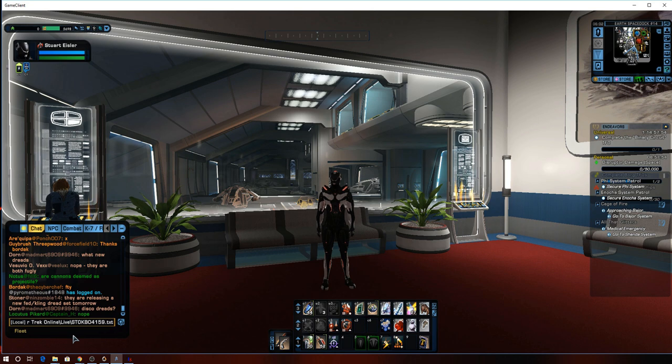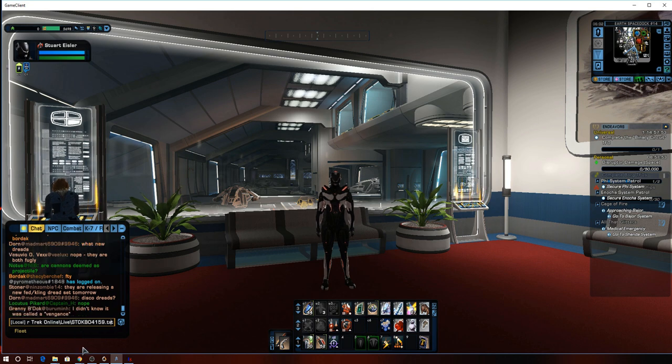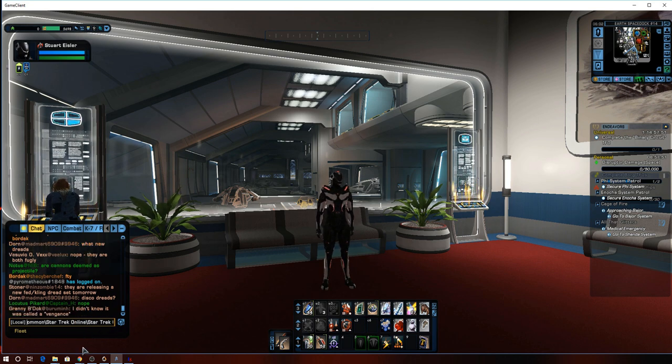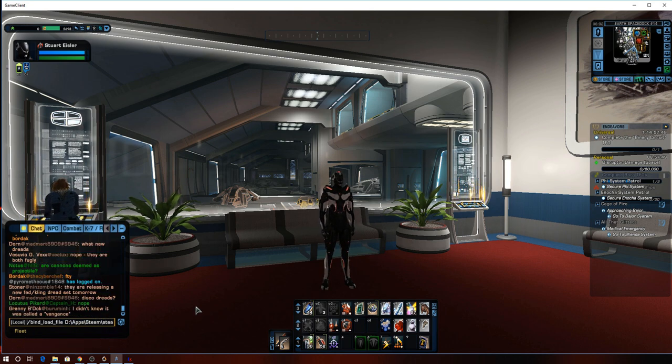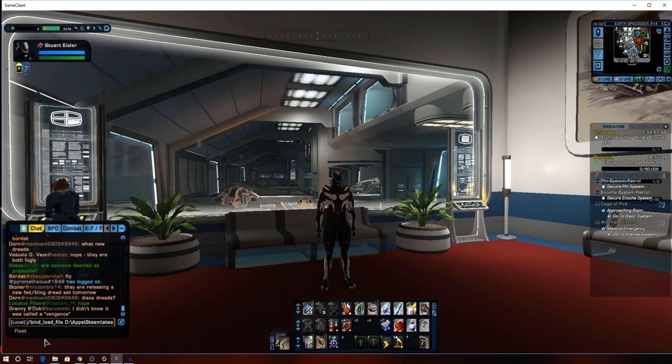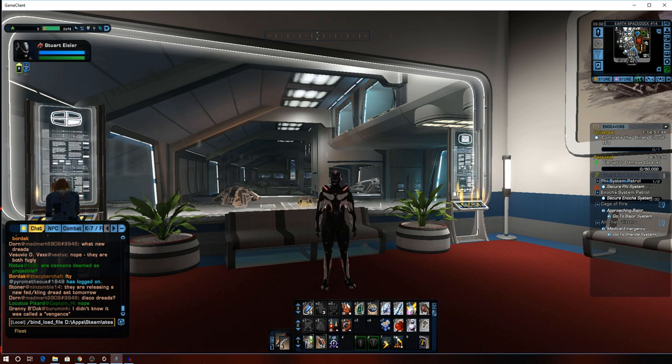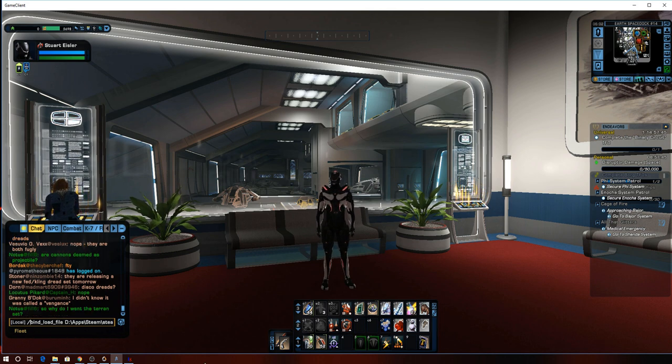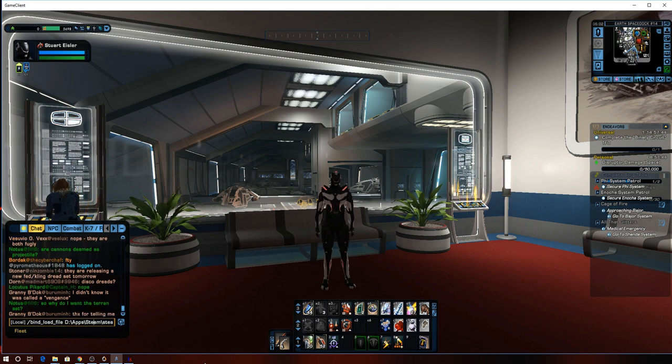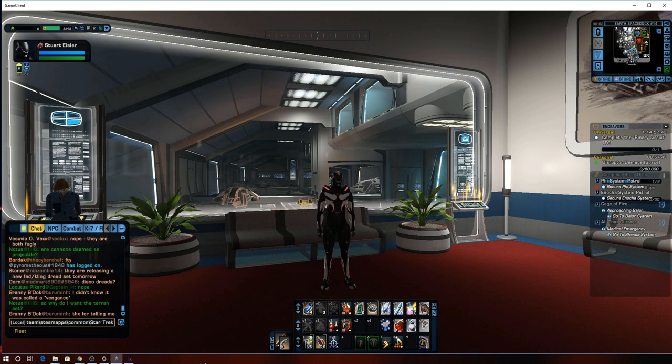And so what this has is the command for loading the keybind file and the location. I'm not going to hit enter.